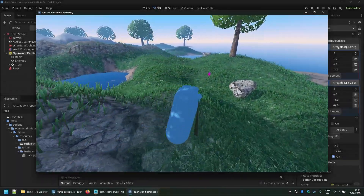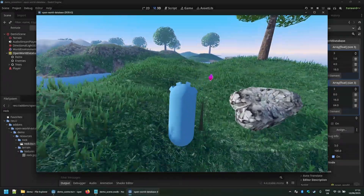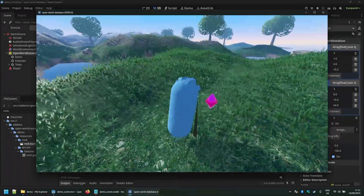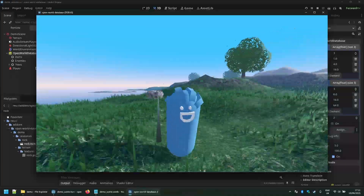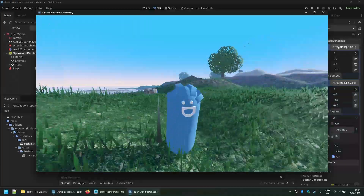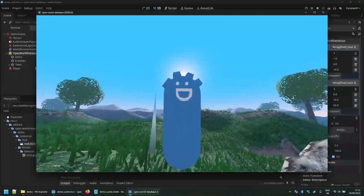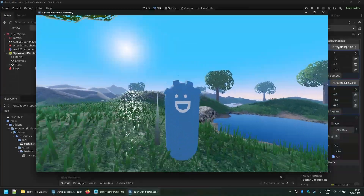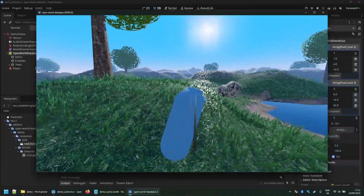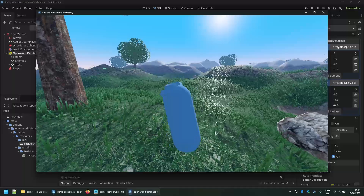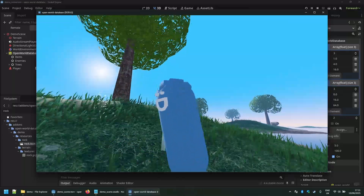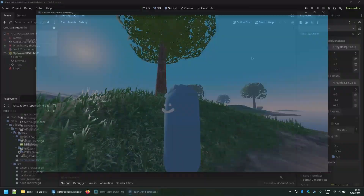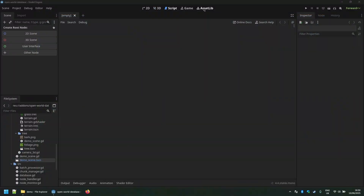Hey guys, I just wanted to show you my open world database add-on. I just want to walk through the setup of it, how it works, how we can convert existing scenes, and also the file structure. So let's get started.